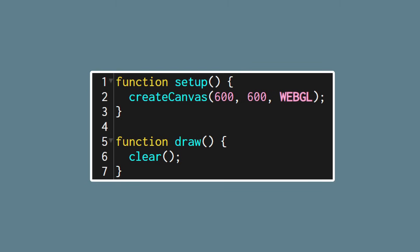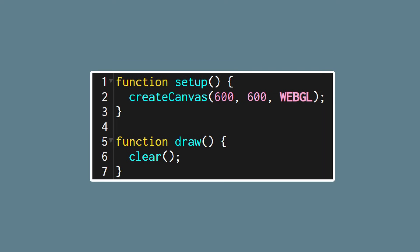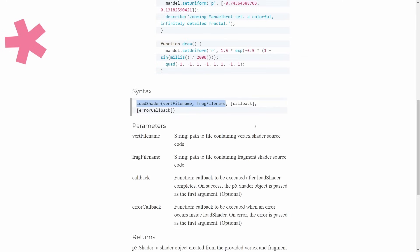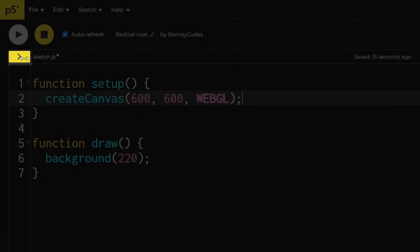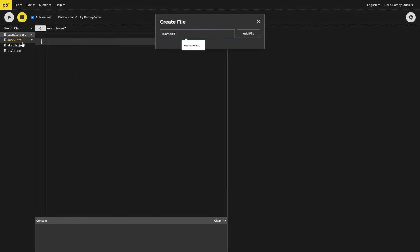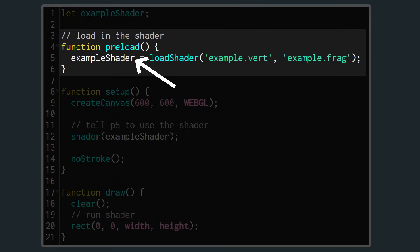To get shaders working in p5 there are a couple of things we need to do. Firstly we need to tell the sketch to use the WebGL renderer by adding webgl to the createCanvas call in setup. This gives us access to drawing 3D shapes as well as using custom shaders. Secondly we need to load our shader files into p5.js. p5 has a function called loadShader where we can pass in the file paths for a vertex and a fragment shader and it will return a shader object. We don't have any shader files yet so we can create two files — I'll call them example.vert and example.frag for the vertex and fragment shaders respectively.